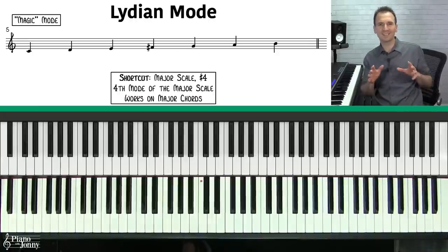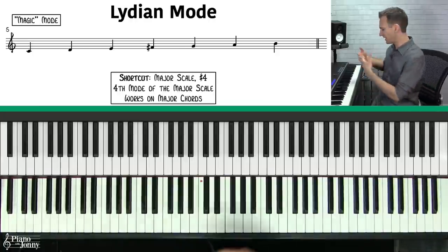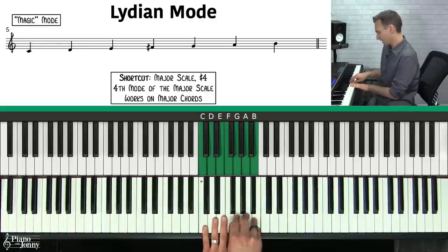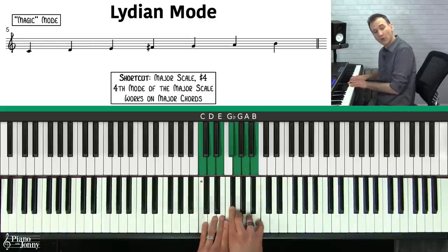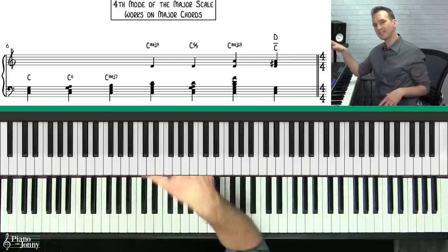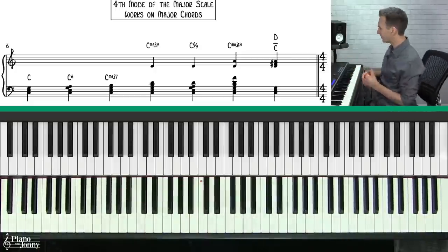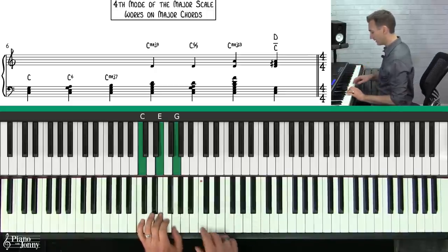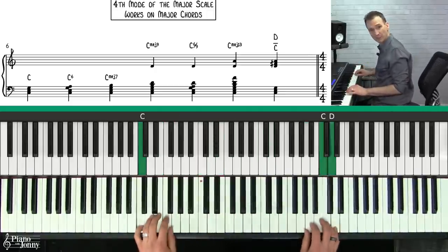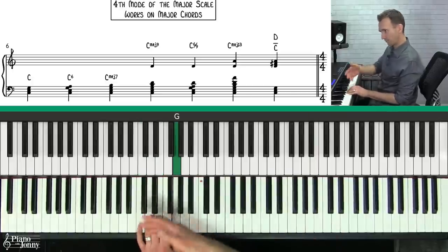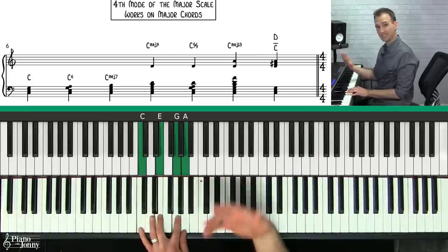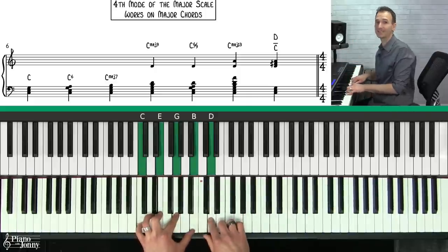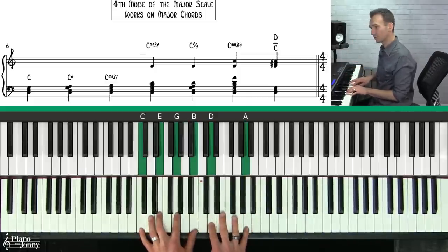My recommendation is to memorize your modes by thinking of them as a major scale where you alter one or more notes. In the case of Lydian, you're just raising the fourth note a half step. Just like your Ionian scale, you can use your Lydian scale over major chords — C major, C6, C major 7, C major 9, C major 6/9, or C major 13.